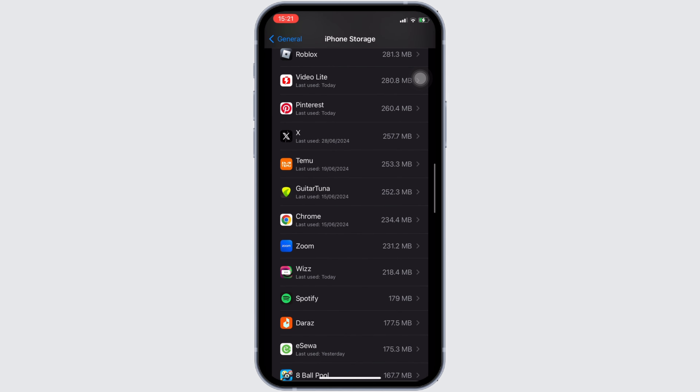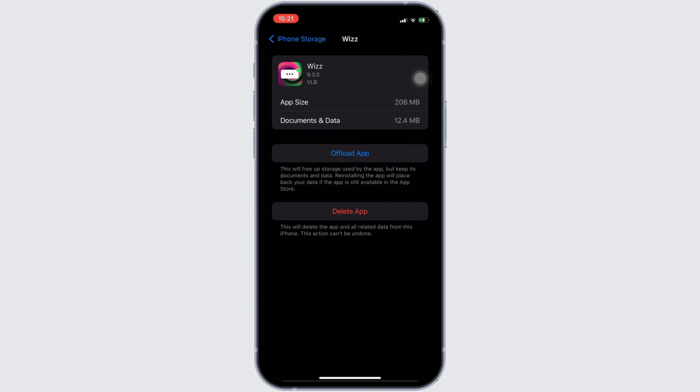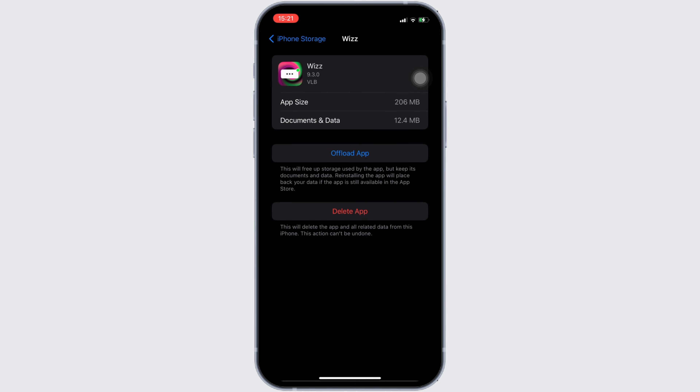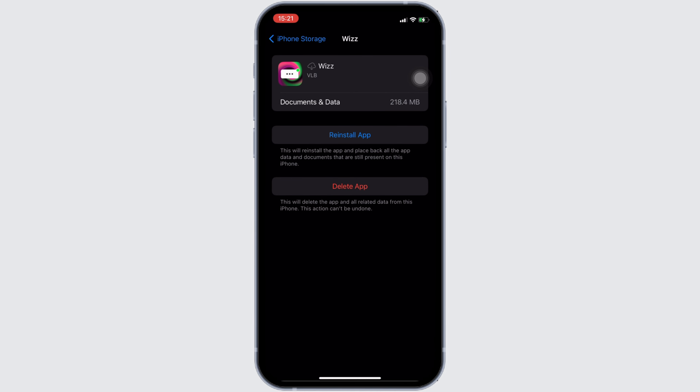Once you have found the app, head over to it. It will be leading you to this space. In this space, tap on Offload App. Once again, click on Offload App. Offloading the app means clearing the cache and the storage of the application. It will also remove all of the unwanted bugs.